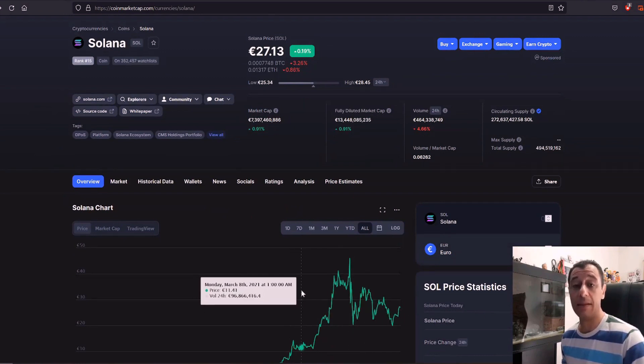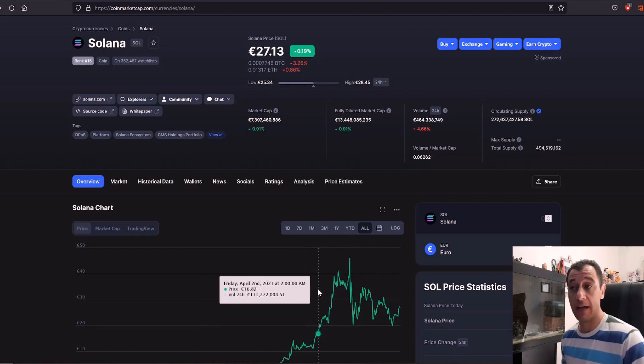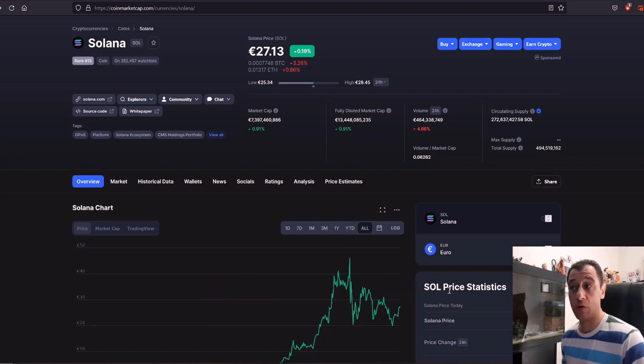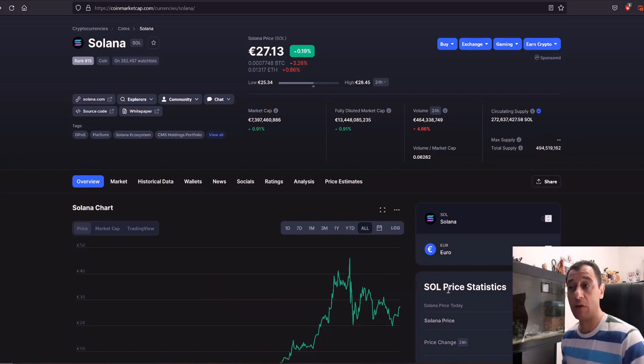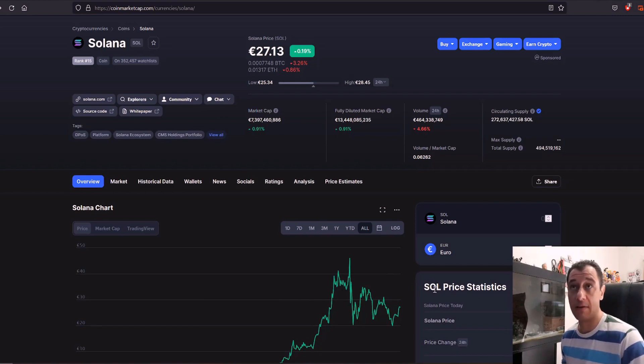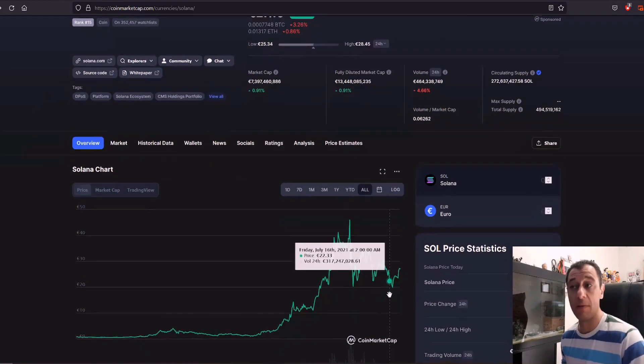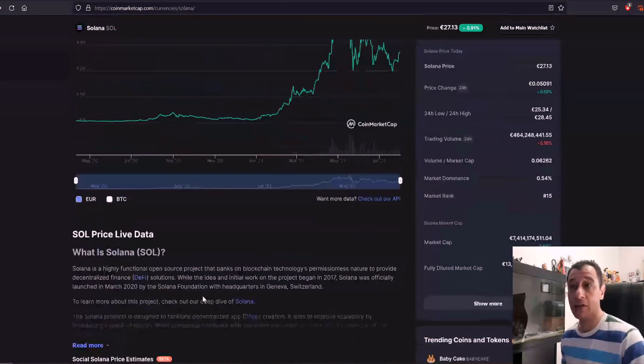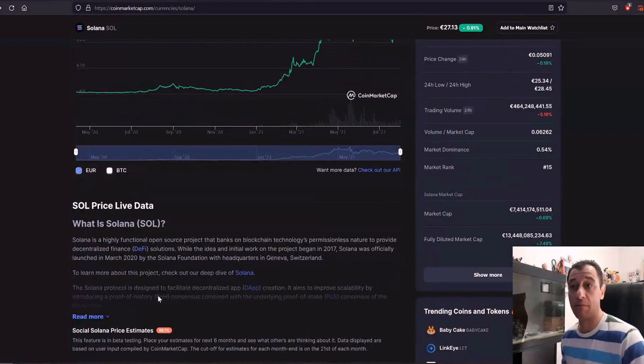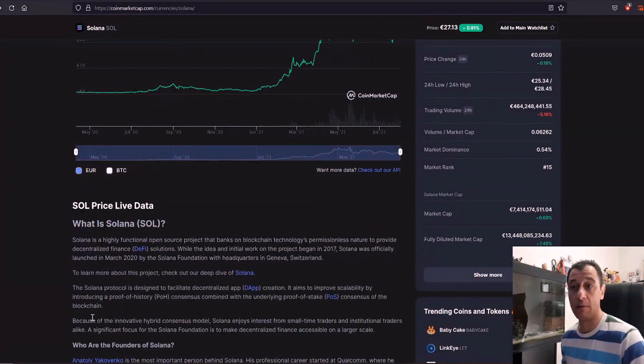Again this is not financial advice. I am not a financial advisor so do be cautious and take care when you are investing in these coins because there is a high volatility on them as well. Just to see briefly what Solana coin is.